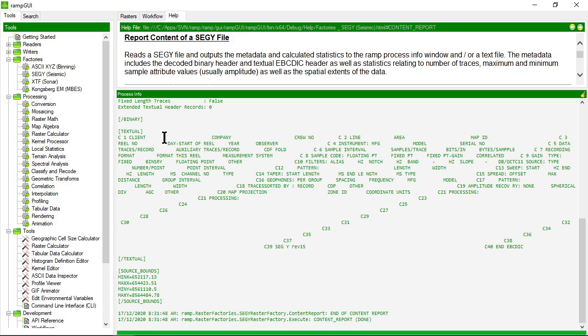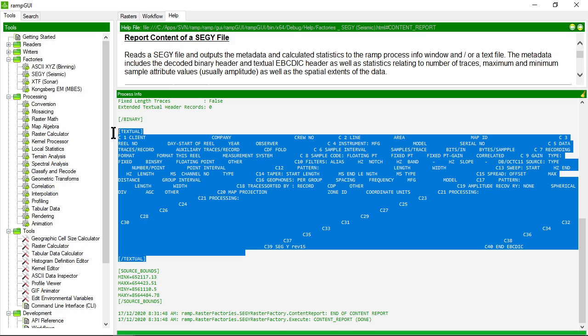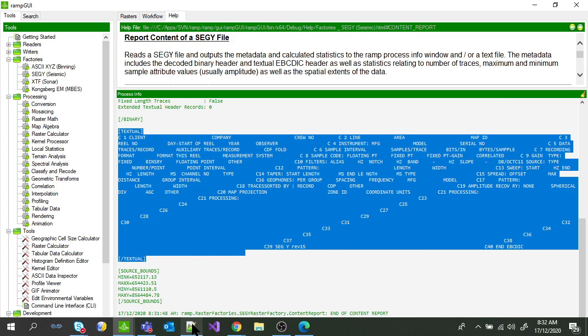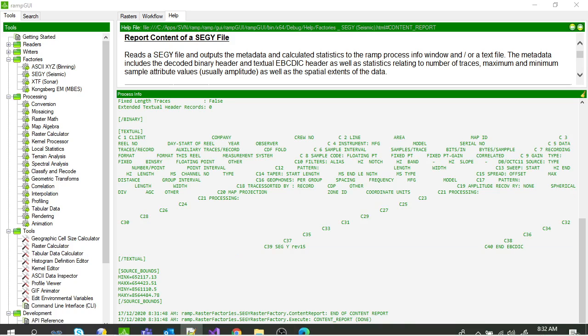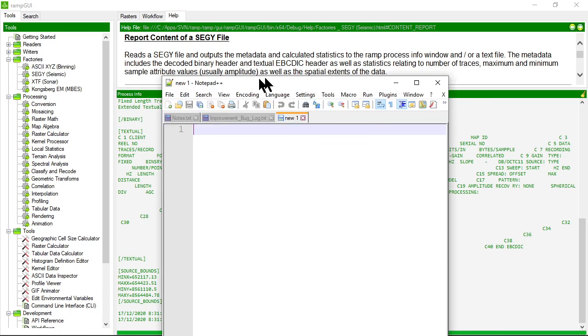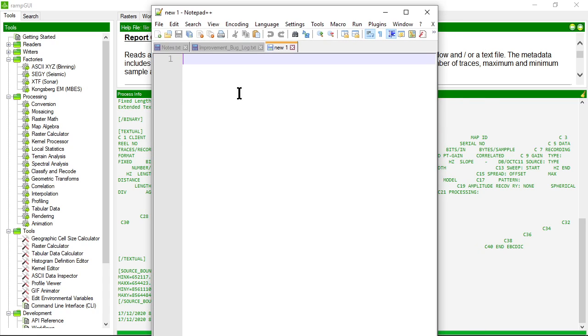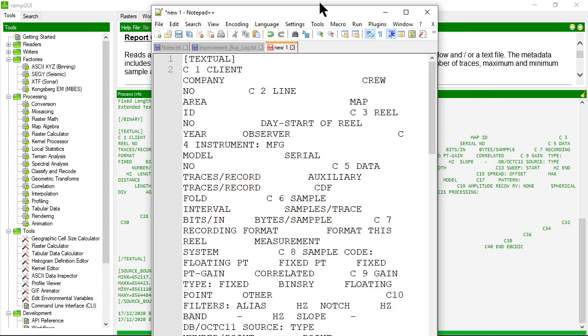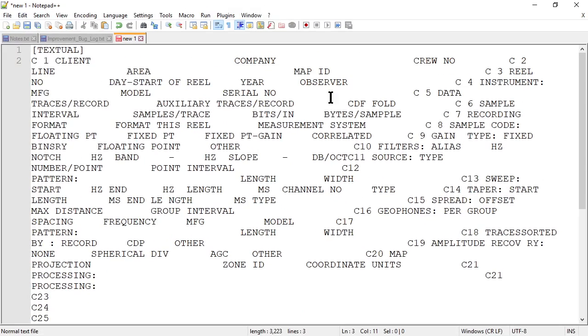And here is the EBCDIC header. It's not particularly formatted very well. I think if you were to copy this out and maybe put it into something like notepad, it might look a little bit better. Let's have a go.